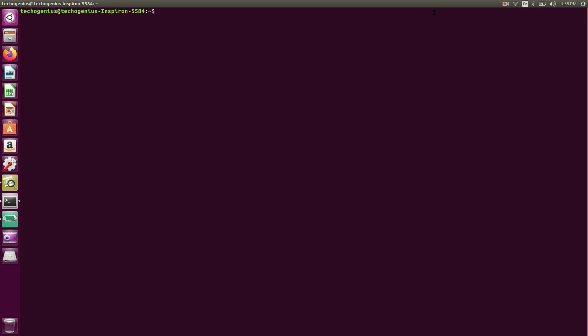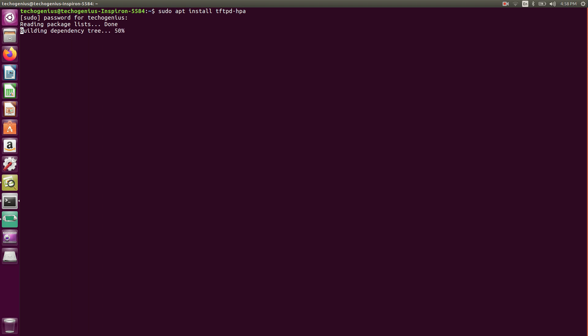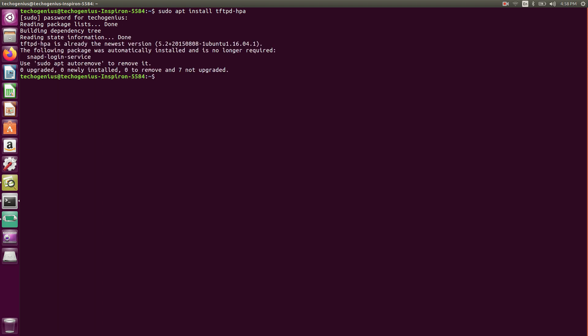The first thing we need to do is install the TFTP server on the Linux machine. The command is: sudo apt install tftpd-hpa. For me it's already installed, so for you it will get installed now.